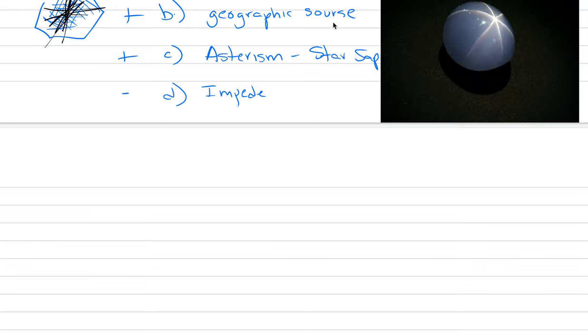Well, let's continue our discussion of sapphires. Last class we talked about the blue sapphires and fancy sapphires, the sources of their color. I introduced the term padparasha to you.